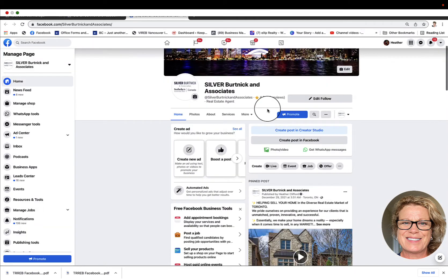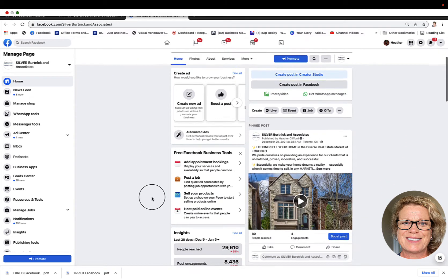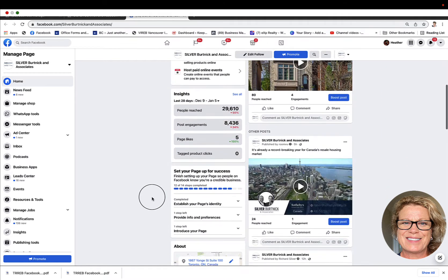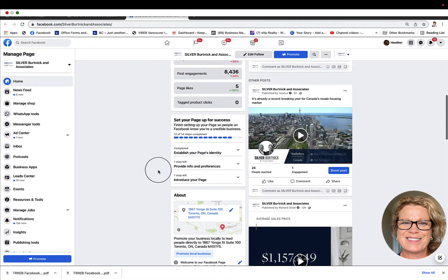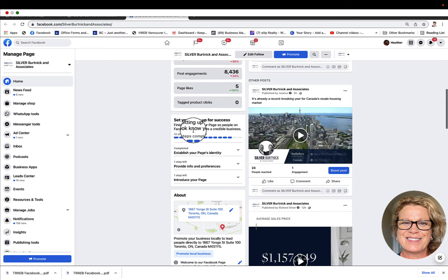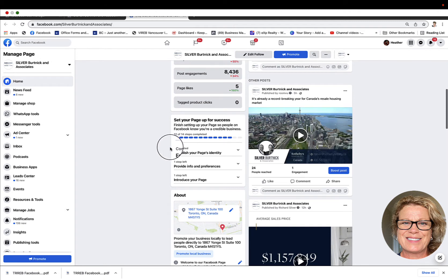Now if we scroll down the page a little bit you'll see Facebook has set your page up for success, and there are 14 steps that you can complete in order to make sure that your page is being optimized on Facebook. You'll have to see what stage your page is at.